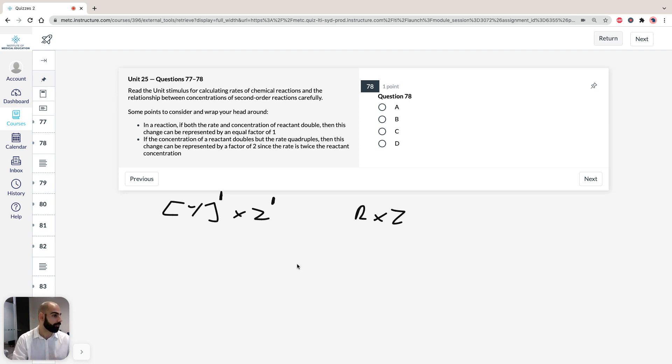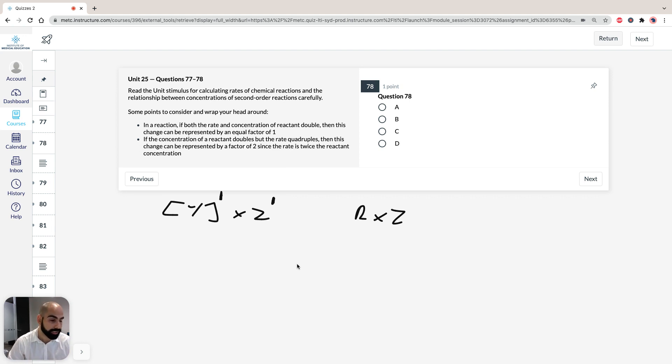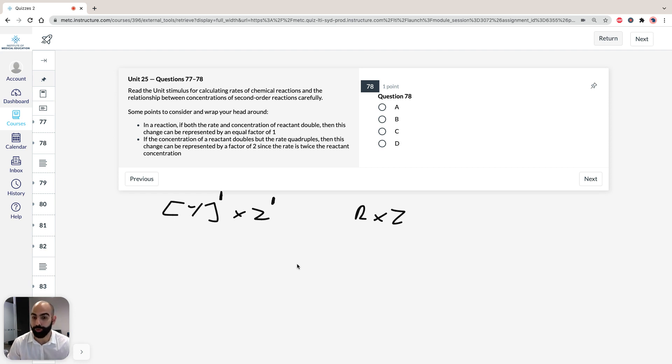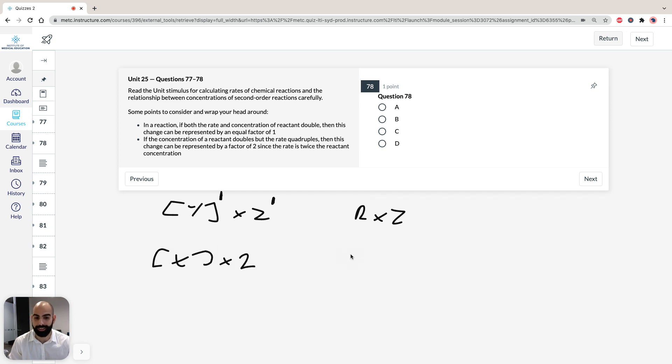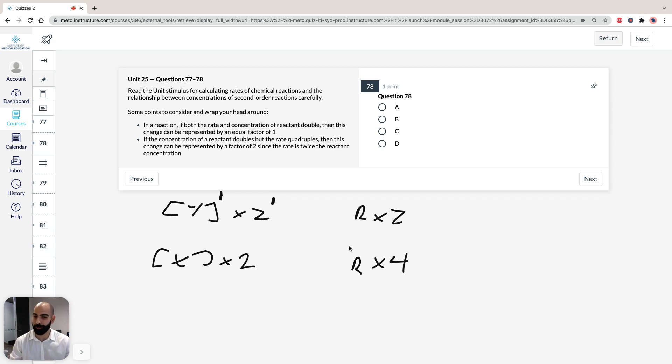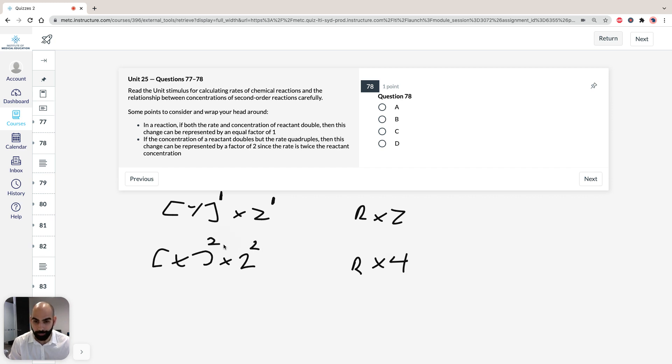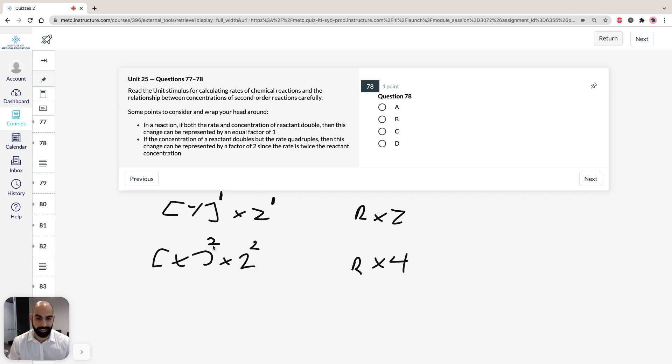If we take a look at experiment 3, we have our concentration of x, which is doubled, our y is staying the same, but we see that our initial rate quadruples. So if we draw it: x, we're doubling x, and our rate is quadrupling. Now remember what we said in the intro, we have to look for the factor. 2 to the power of 2 equals 4. So that means x is by a factor of 2. So we can see that y is a first order reaction, x is a second order reaction, so let's combine them together now.